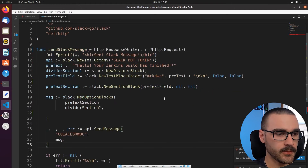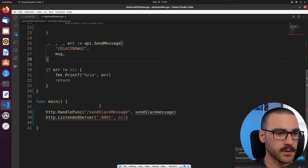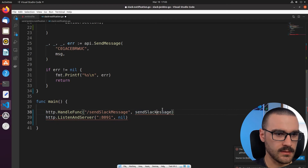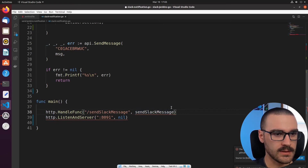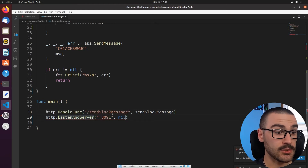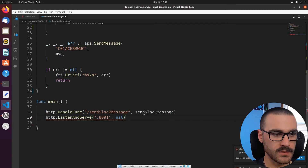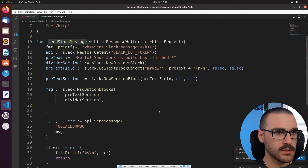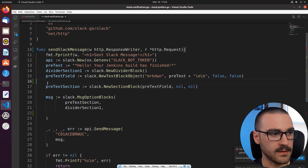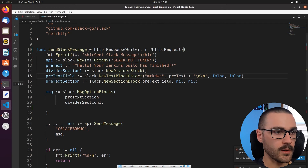I think there are a couple of things I missed down in the main function. The function name is incorrect — it should be sendSlackMessage with a capitalized M. And then this call should be ListenAndServe, not server. Okay, so ListenAndServe — that should be everything we need, and I think we can go ahead and run our program and test it out. I'm going to go to the command line and run go run slacknotification.